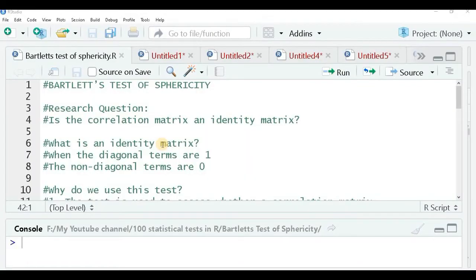Welcome to the session. In this session we are going to study about the Bartlett's test of sphericity. This test answers the research question: is the correlation matrix an identity matrix? The null hypothesis states that the correlation matrix is an identity matrix.